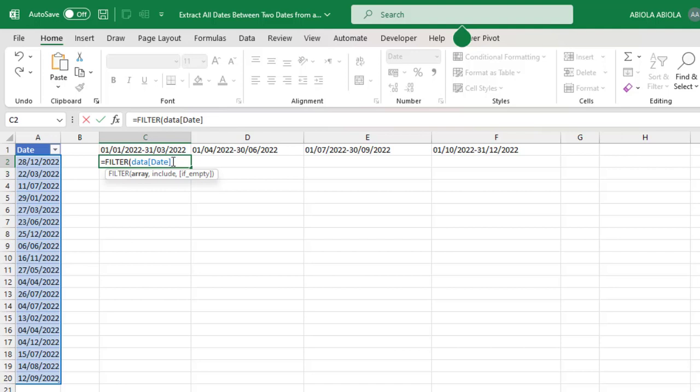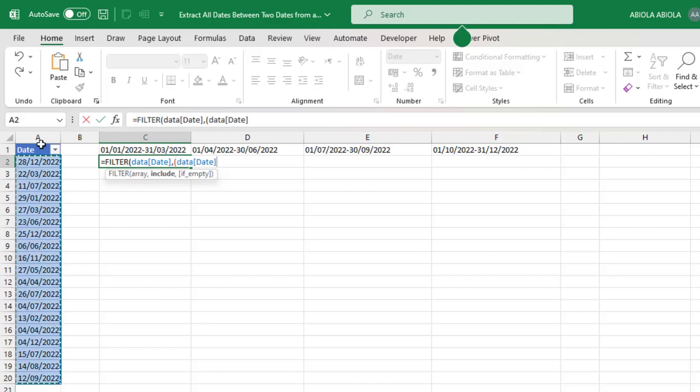Now the include arguments: if you see in cell C1, we have two date values, one to the left and one to the right separated by a hyphen. Let's deal with one to the left. For the include argument, I'm going to open parenthesis and give this entire date value again, and I'm going to check whether it is greater than or equals to.